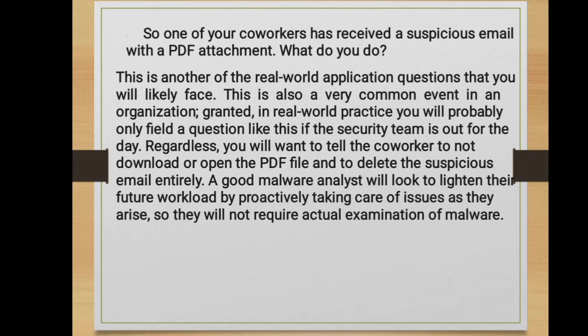This is a real-world application question you will likely face. You should tell the co-worker not to download or open the PDF file and to delete the suspicious email entirely. A good malware analyst proactively takes care of issues as they arise to lighten future workloads, so actual examination of the malware may not even be required.